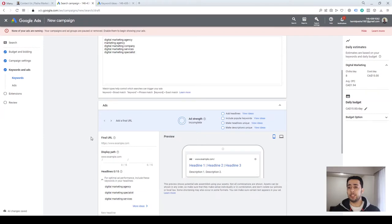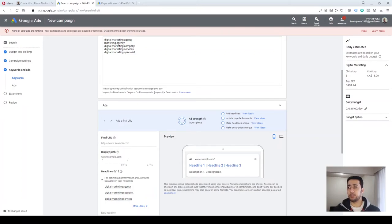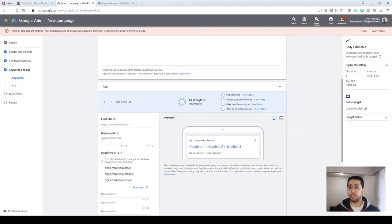Now is the time to create our first ad in our campaign. There are two types of ads: Expanded Text Ads (ETA) and Responsive Search Ads (RSA). Google has recently announced that they will stop supporting Expanded Text Ads, so from now on we'll need to create all our ads as Responsive Search Ads.